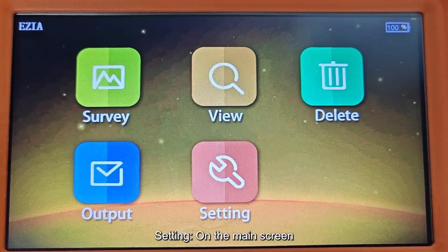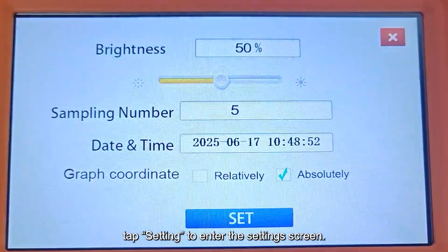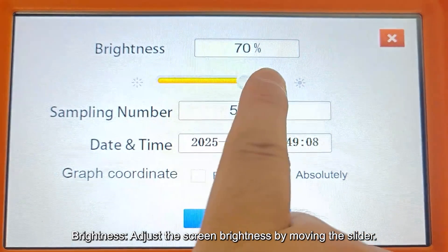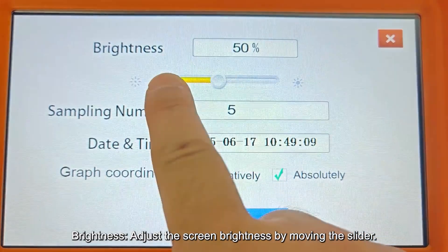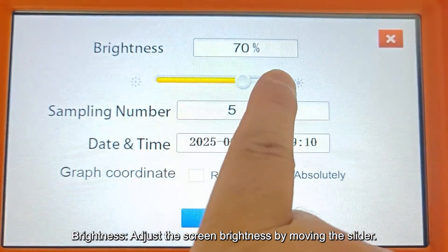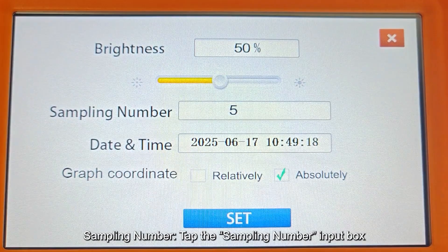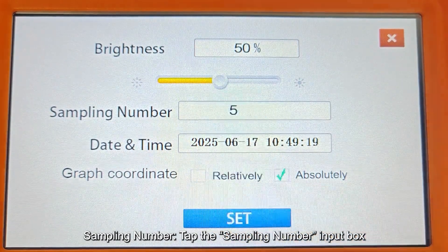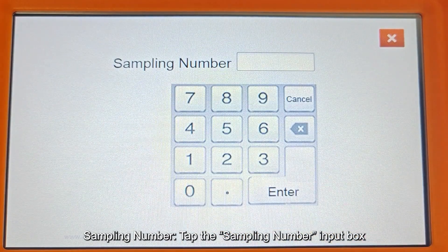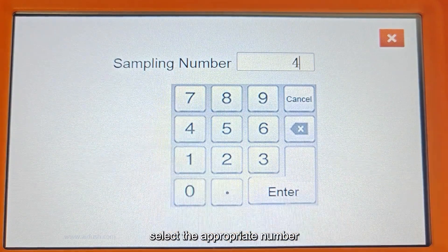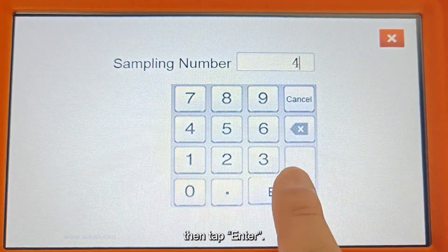On the main screen, tap Setting to enter the Settings screen. Adjust the screen brightness by moving the slider. Tap the Sampling Number input box, select the appropriate number, then tap Enter.